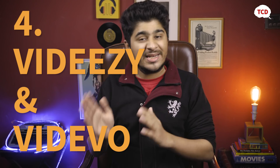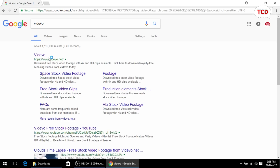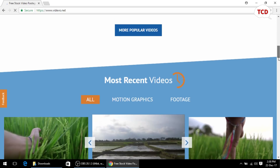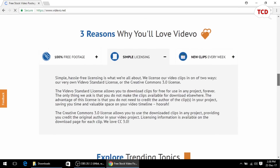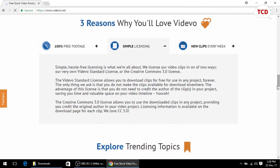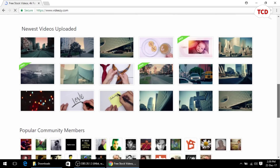The next two websites are also stock video websites: they are known as vidEasy and vidEvo. vidEasy and vidEvo both work on the same terms — they are websites that offer you free stock videos. You can use videos from both these websites without having to worry about any copyright strikes or commercial repercussions, because they only require you to credit the creator of the video, and as long as you do that you can use them in any commercial project you want.